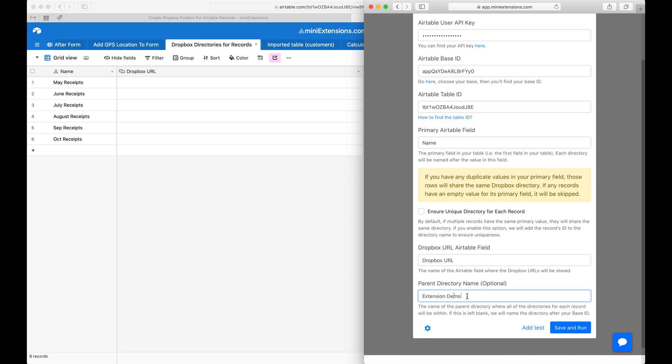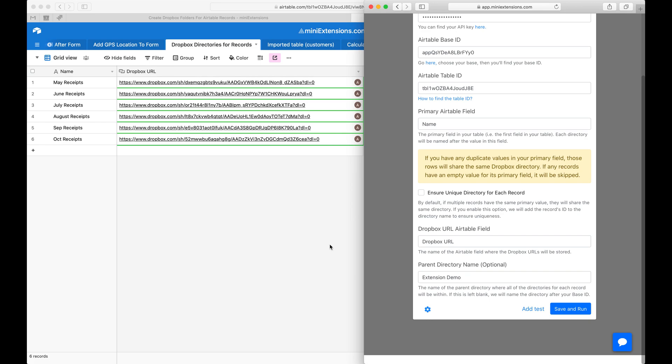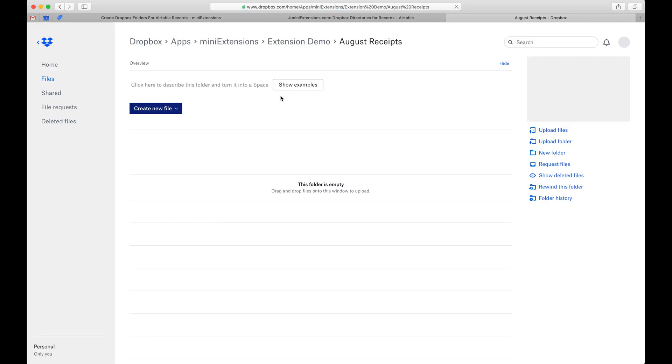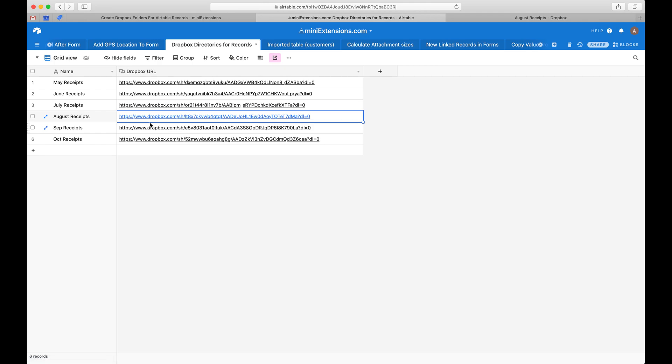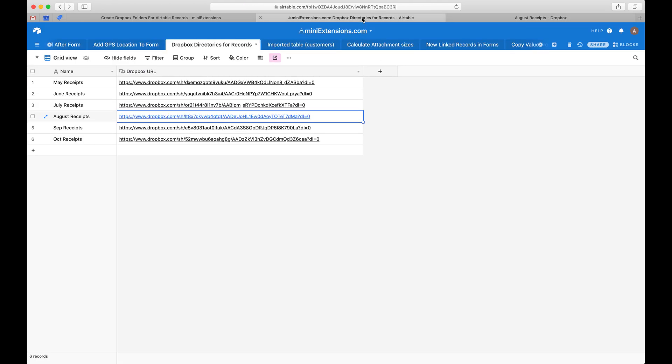Should take a second here. There you go. Let's open these up to see what they have. Cool, so for example this is August Receipts, which is what I opened. As you can see, it gives me the exact URL and it allows you to associate a Dropbox directory with each of your records.